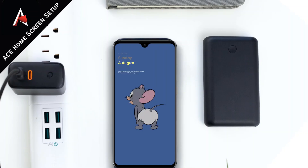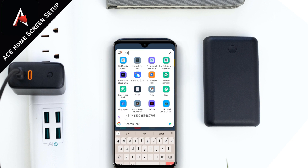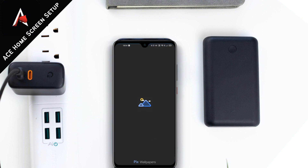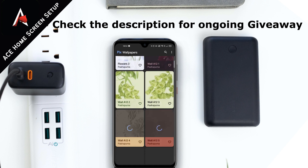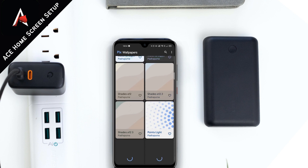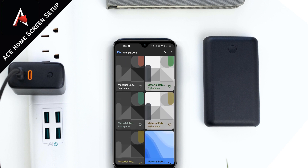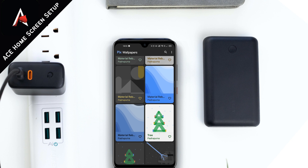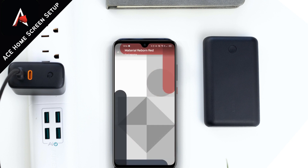While creating this awesome home screen setup with the Pics Wallpaper application, I am sharing the details of our ongoing contest, which is the Setup War. The details are already in the description link. All you need to do is download the application called Pics Wallpaper from the Google Play Store, select any Material You design wallpaper, create your next Android home screen setup, and take a screenshot of it.